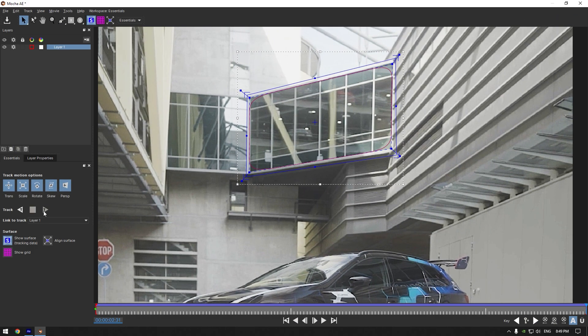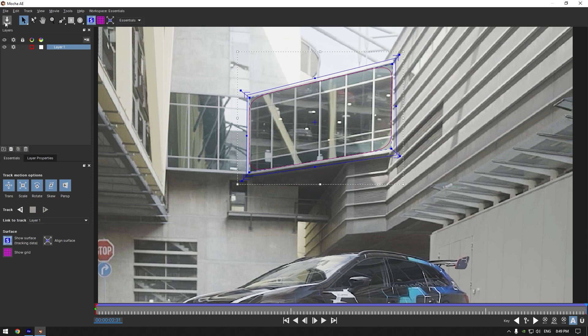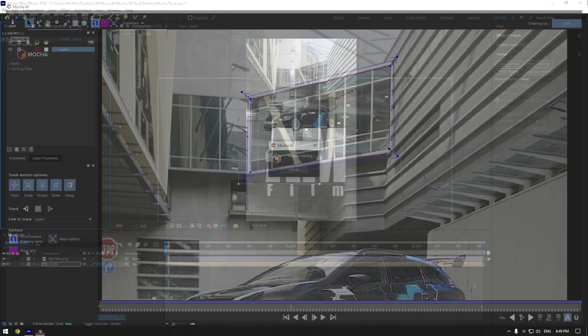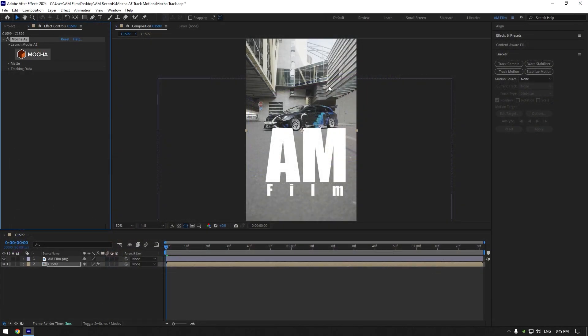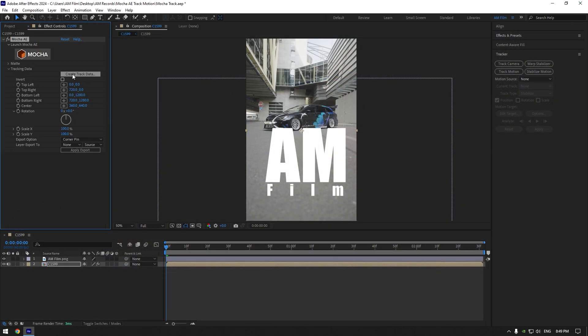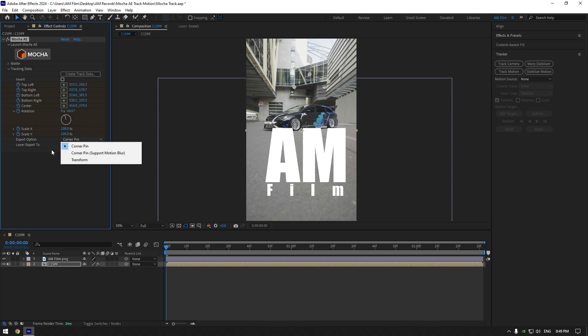In my case, Mocha did a great job as always. Let's hit the save button now and then close Mocha AE. Expand tracking data and click on create track data. Change the export option to corner pin that's supported with motion blur.